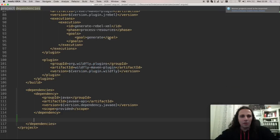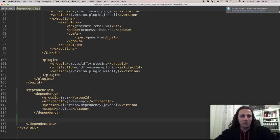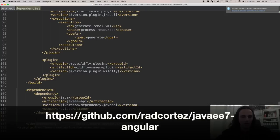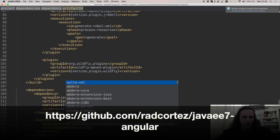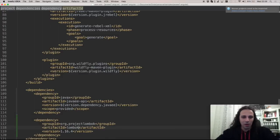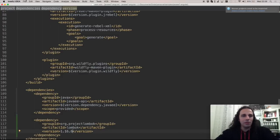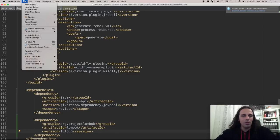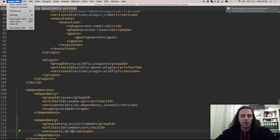I'm going to showcase this on one of my favorite projects called the Java E7 Angular project that I have on GitHub. And I start by adding a dependency for Project Lombok.